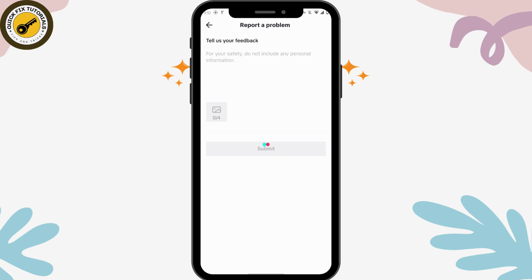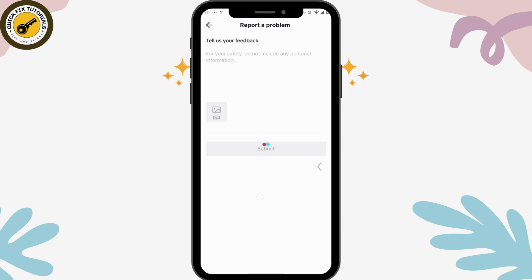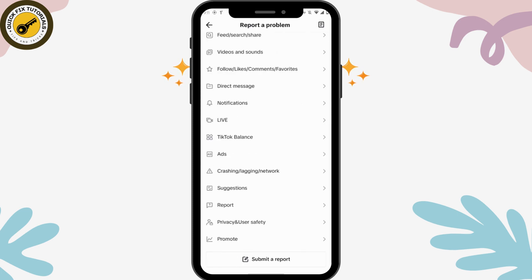After writing that, simply tap on Submit, which is in the middle of your screen. After submitting, your birthday will be changed on TikTok. That's the only way to change your date of birth — there's no other option. If you have any questions, feel free to comment below. Thanks for watching.